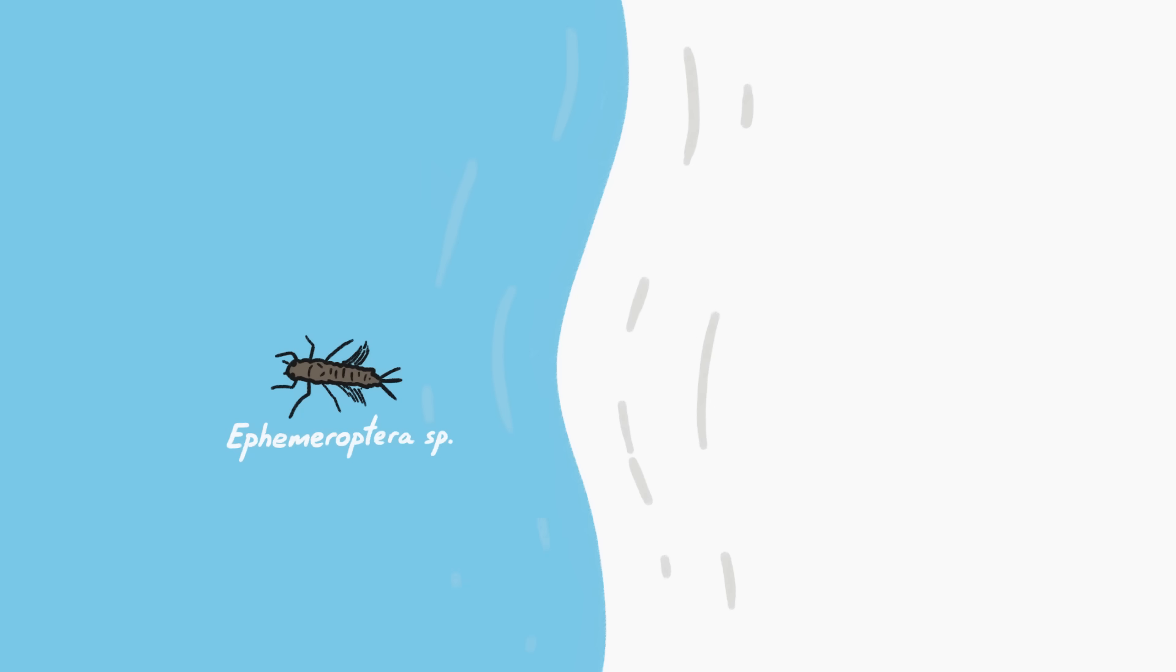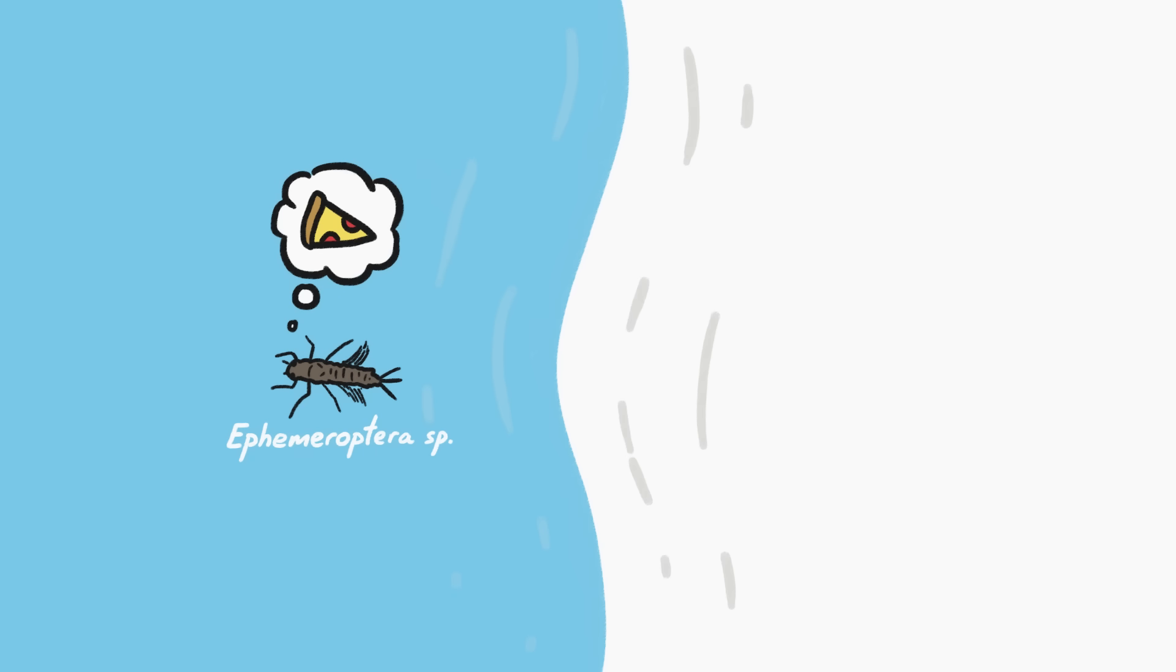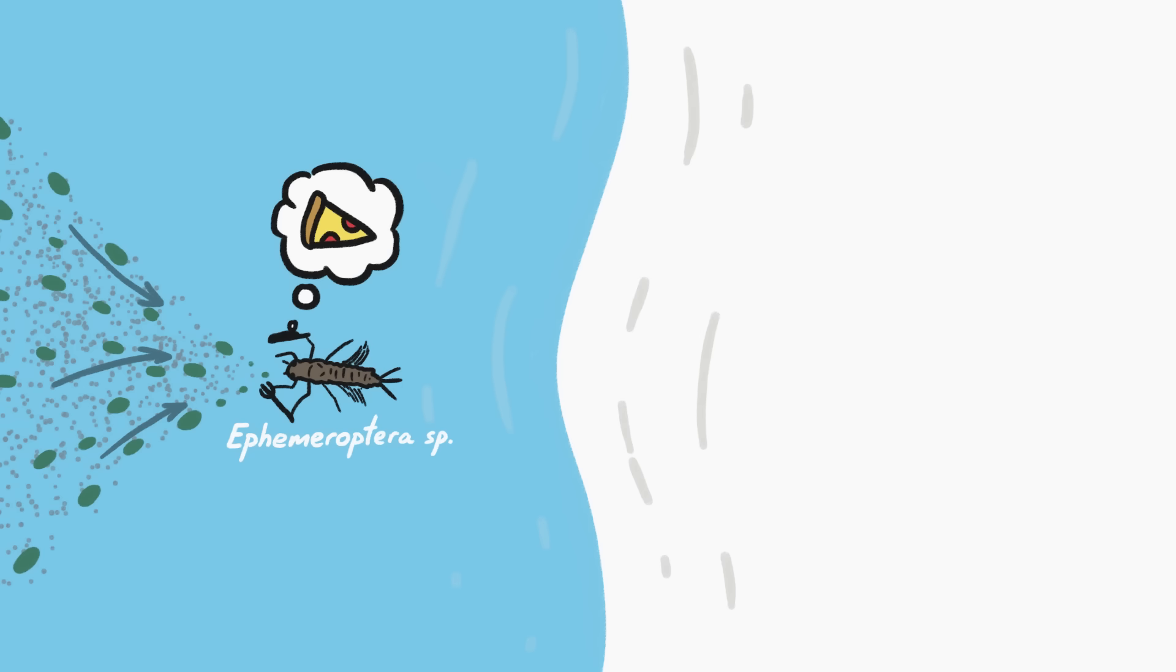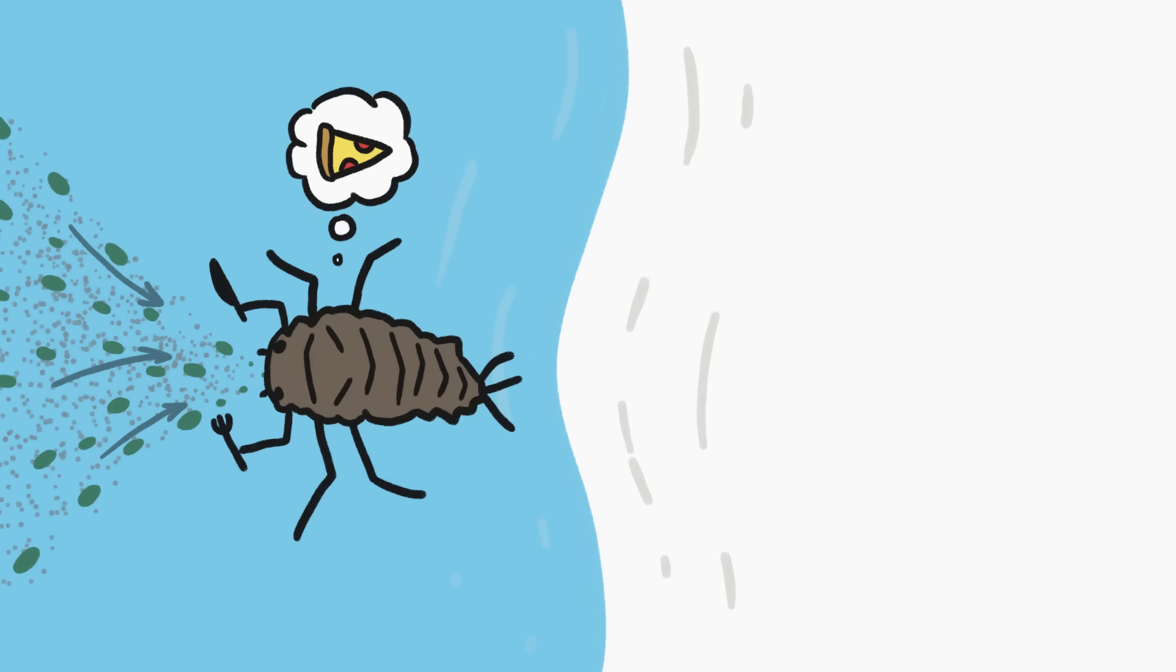When a mayfly is born, its priority is to eat as much as possible to grow as much as possible. So the mayfly larva is basically an eating machine. It spends months gobbling up enough food to swell to 30 times its initial size.